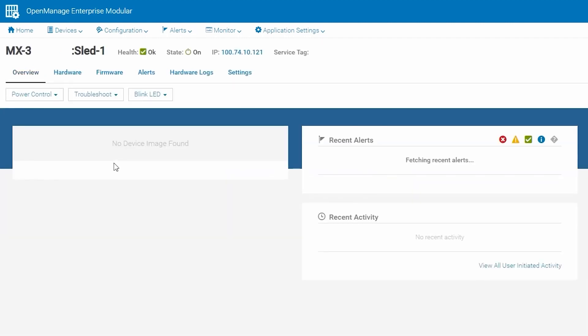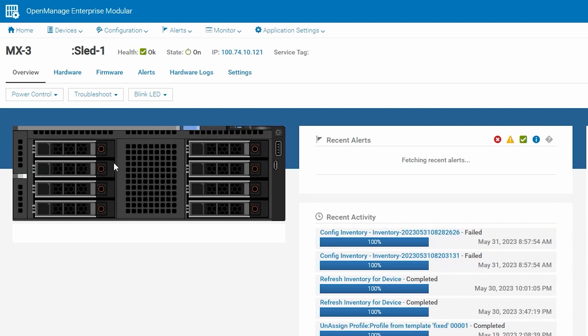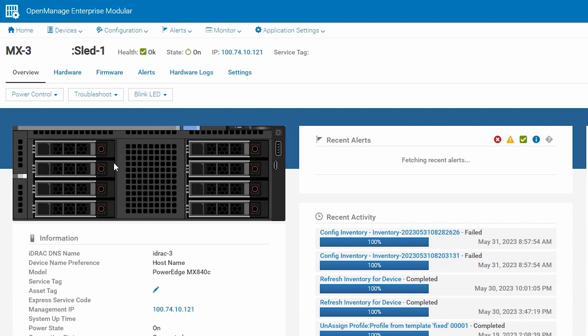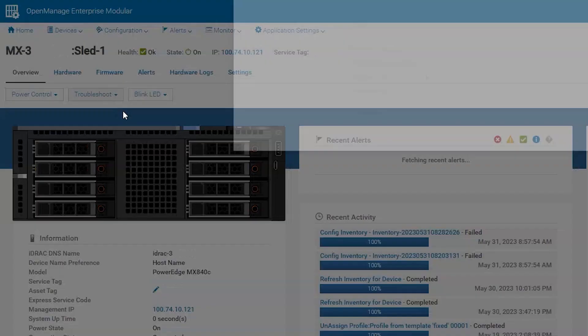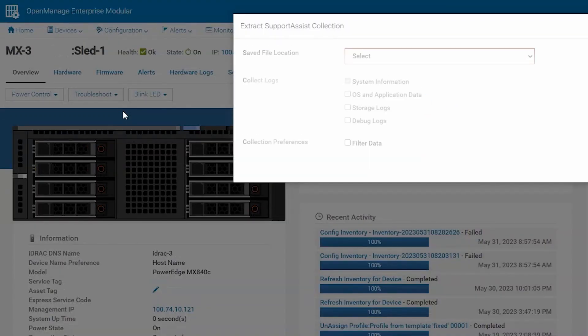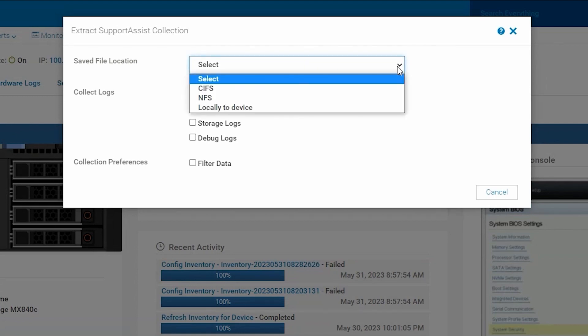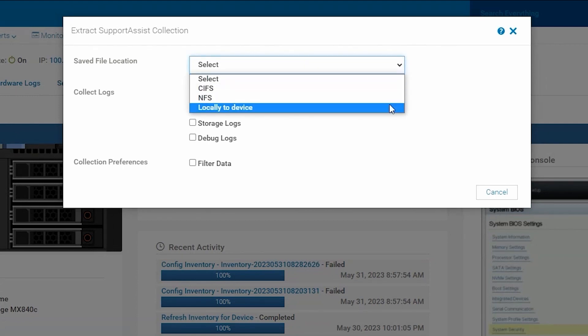Once we are in the iDRAC's landing page in OMIM, navigate to Troubleshoot, then select Extract Support Assist Collection from the drop down. Here we can define where we want to save the file, whether CIFS, NFS, or locally to device. Those are our three options.